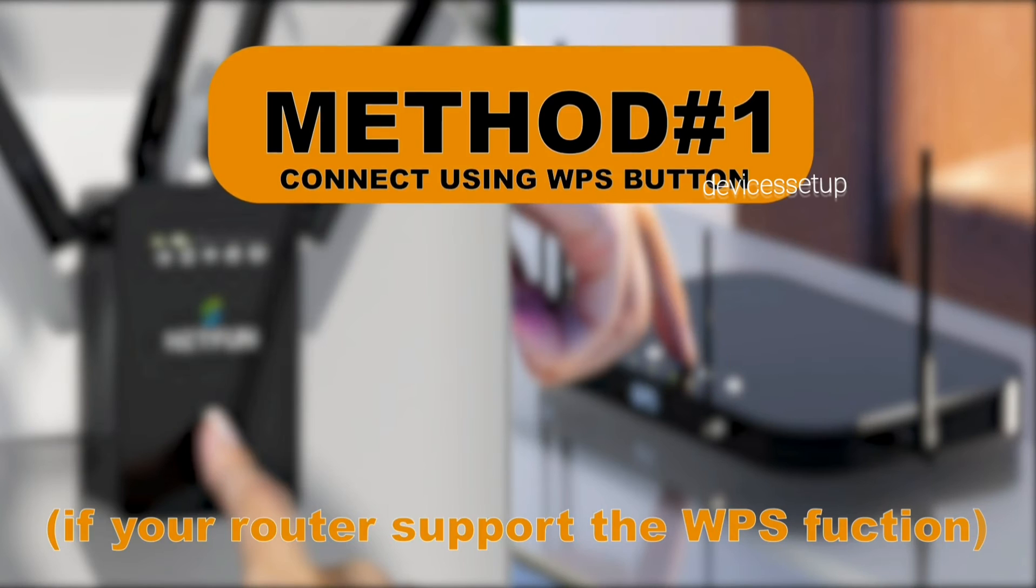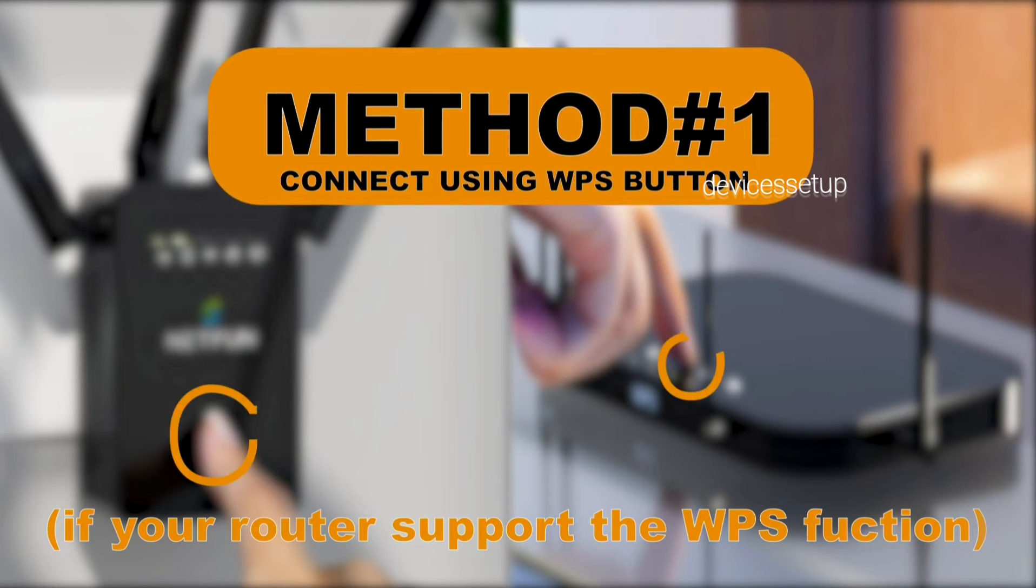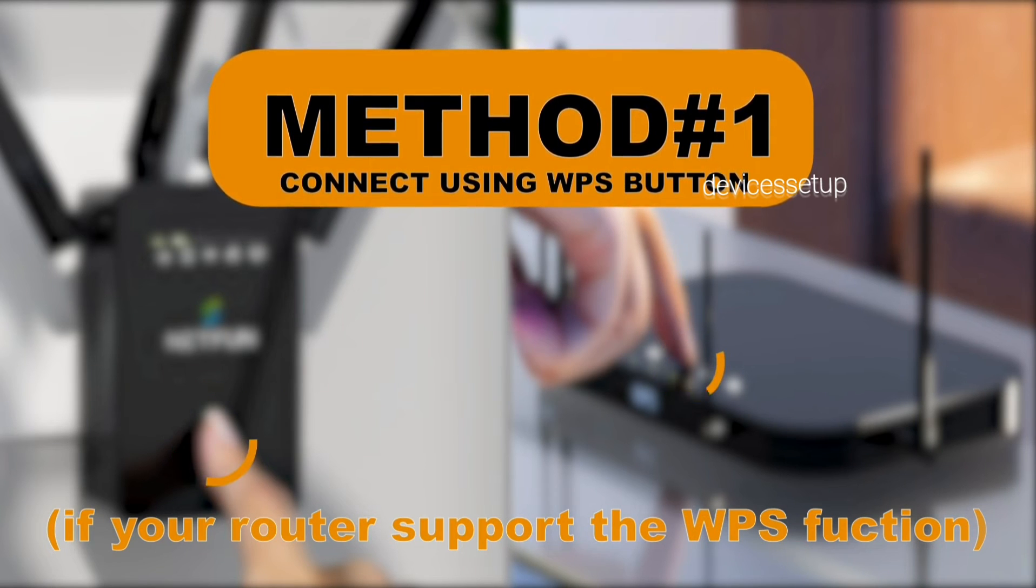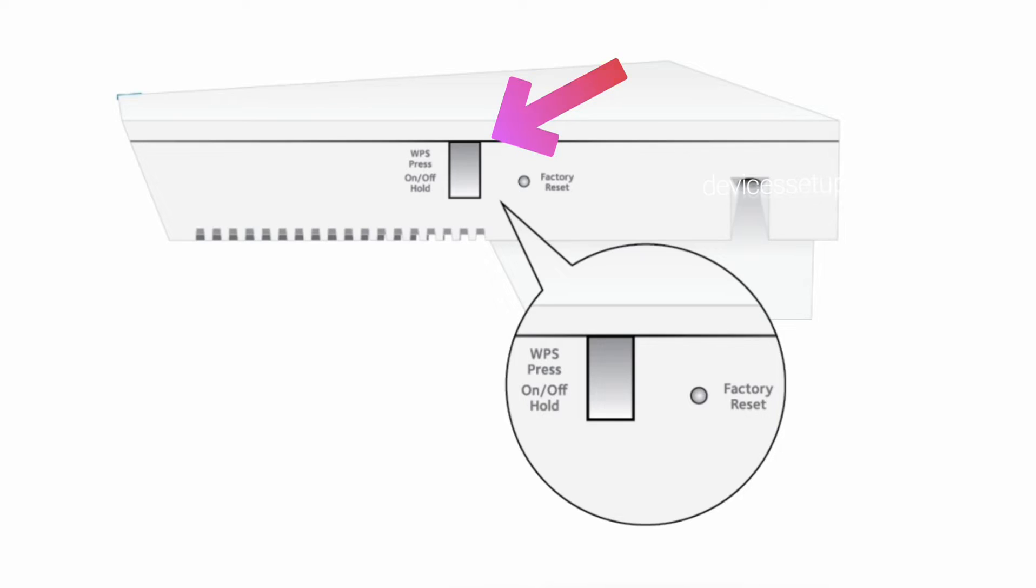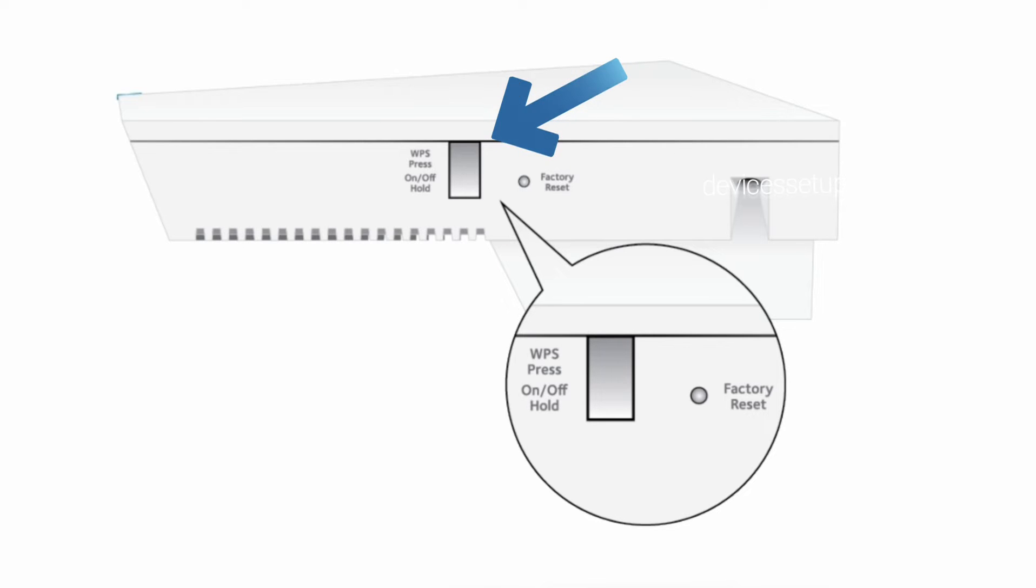The next method to setup Netgear EX7500 wifi extender is via WPS. In this method make sure both your router and extender are plugged in in the same room.